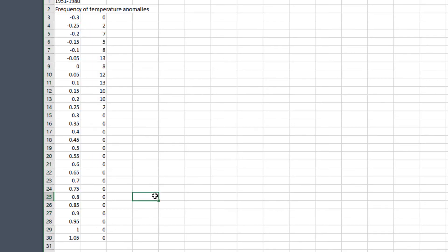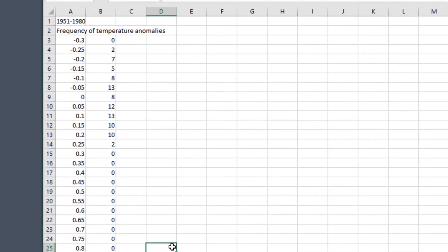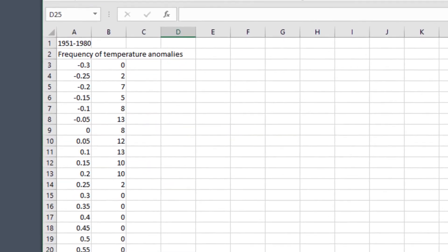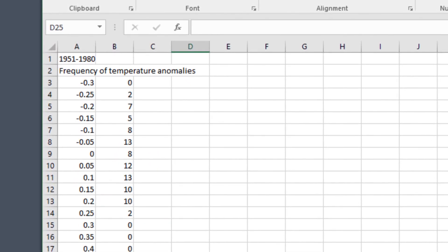But what does this mean? The frequency table shows you how many values of the data fall into the intervals we specified. For example, in the first row of the table this shows us how often the temperature anomaly in these months and years was between minus 0.3 and minus 0.25.